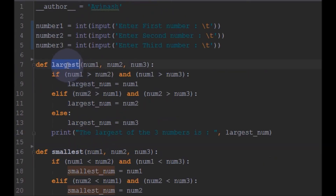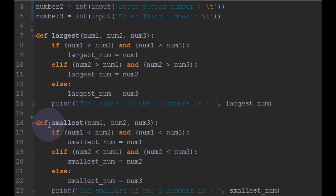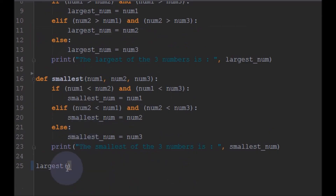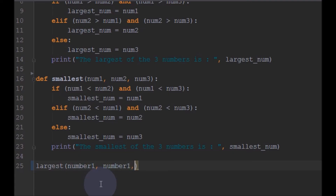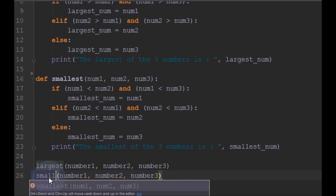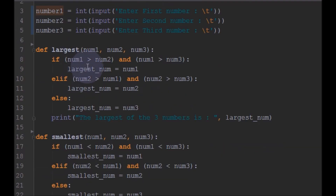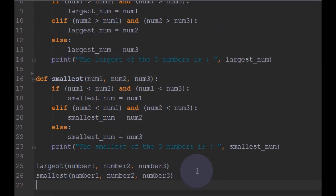So we have defined two functions for largest and smallest, and we have taken the three numbers from the user. Now we will call the largest function with number one, number two, and number three. Similarly for the smallest one. When we call these two functions, it will go into each function, check which is the largest or smallest number, and print the result. Now save this and let's run the program and see.